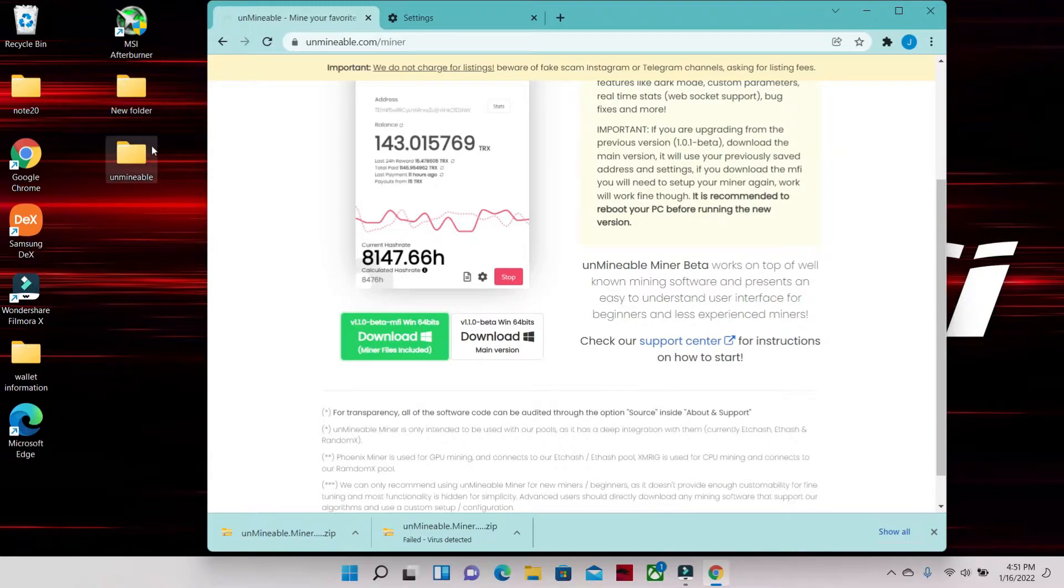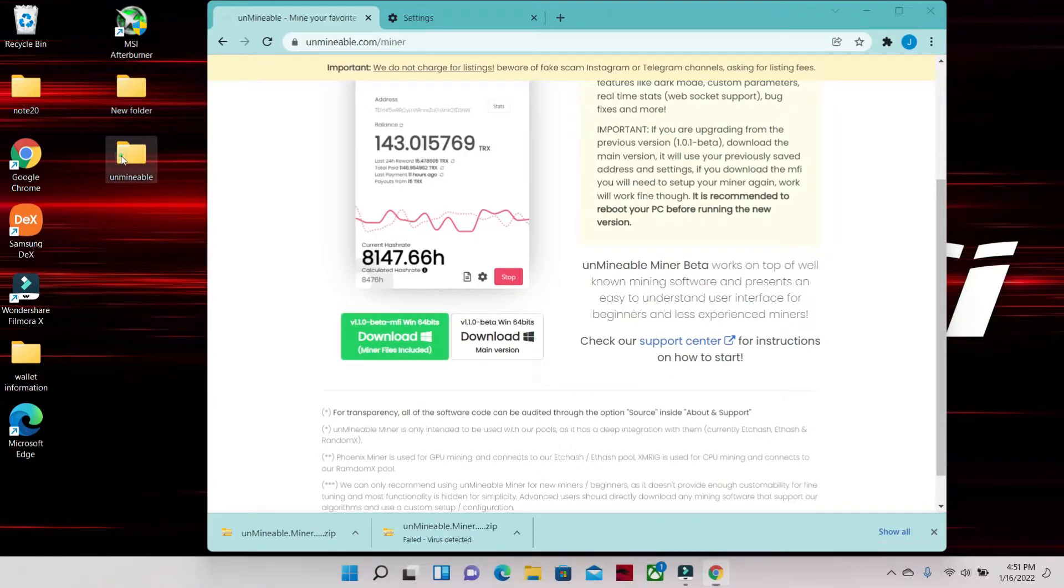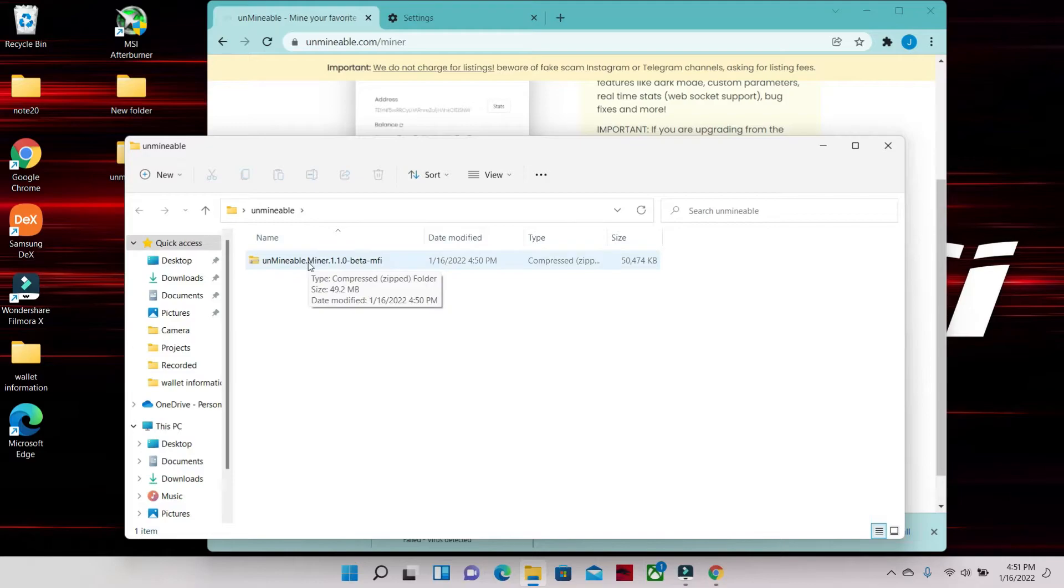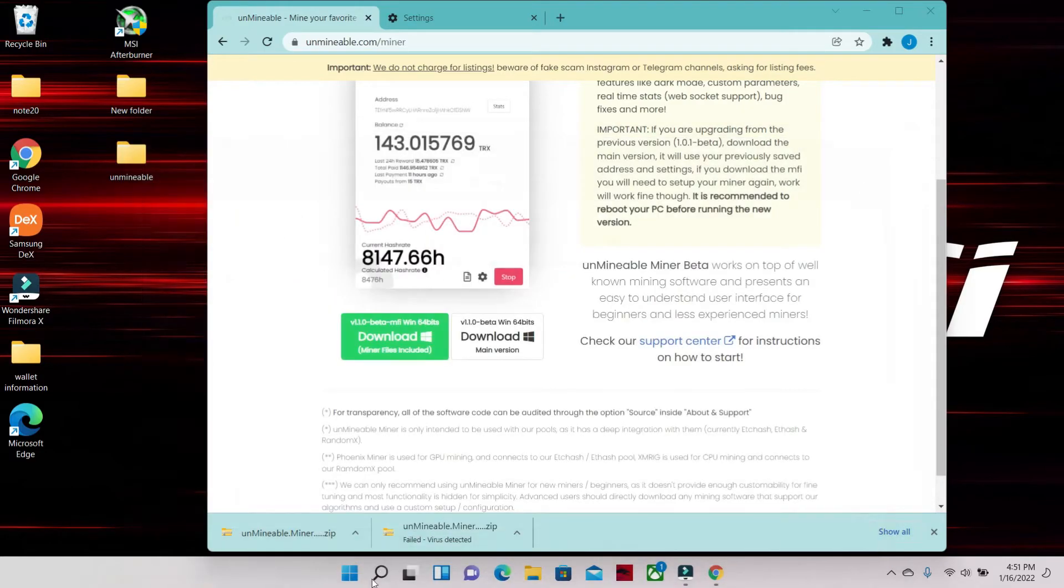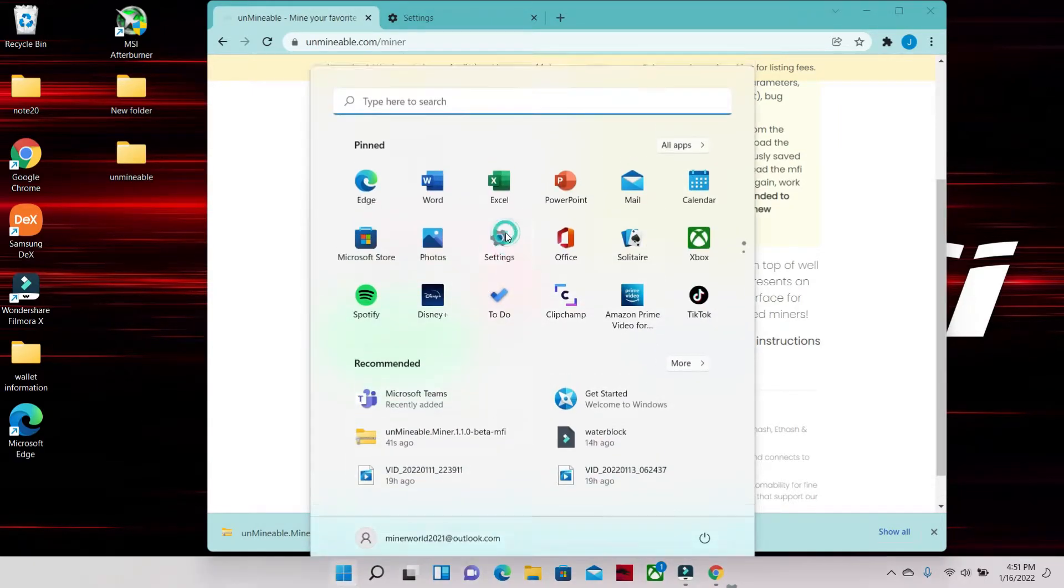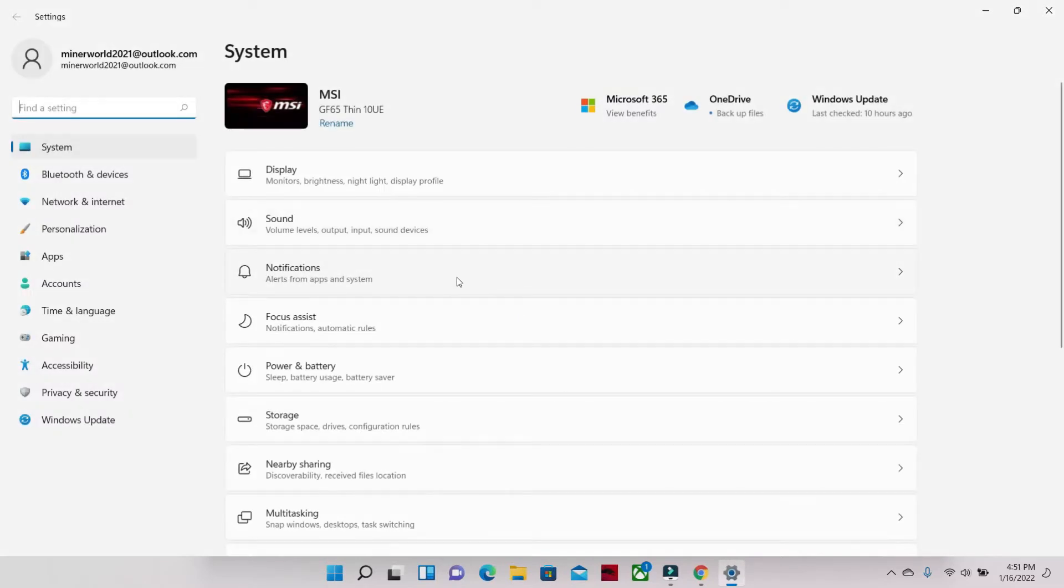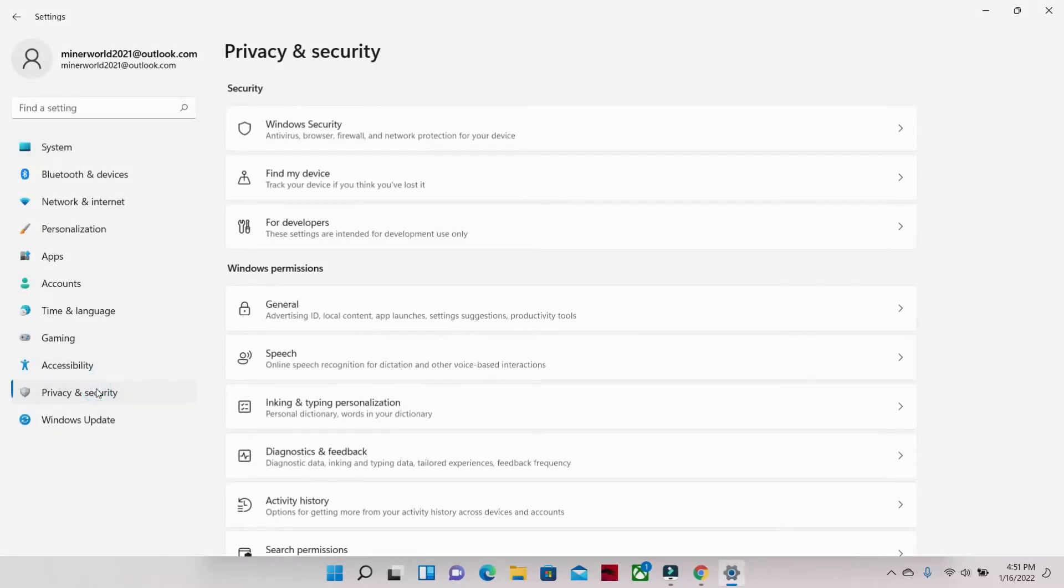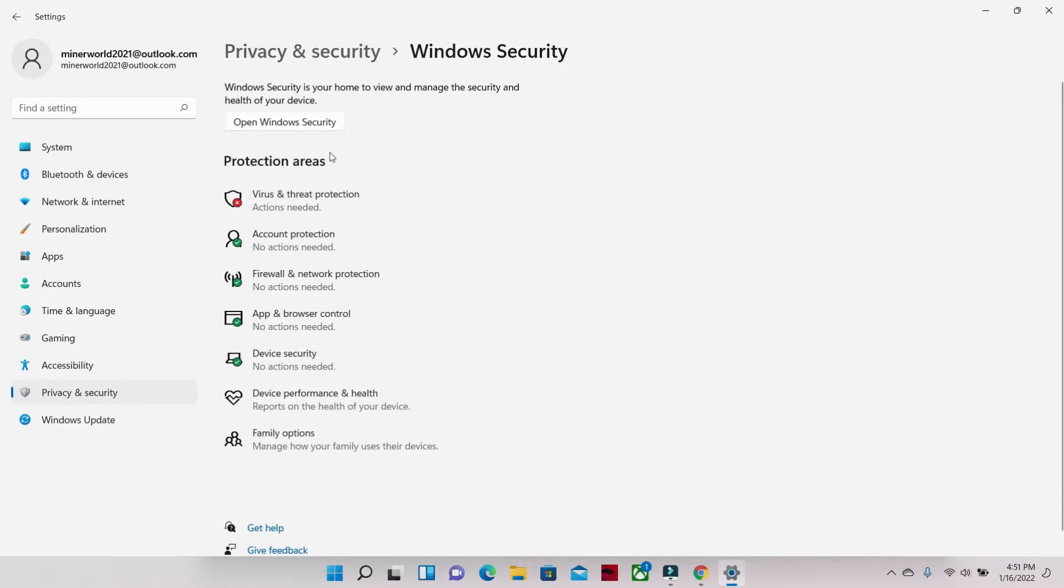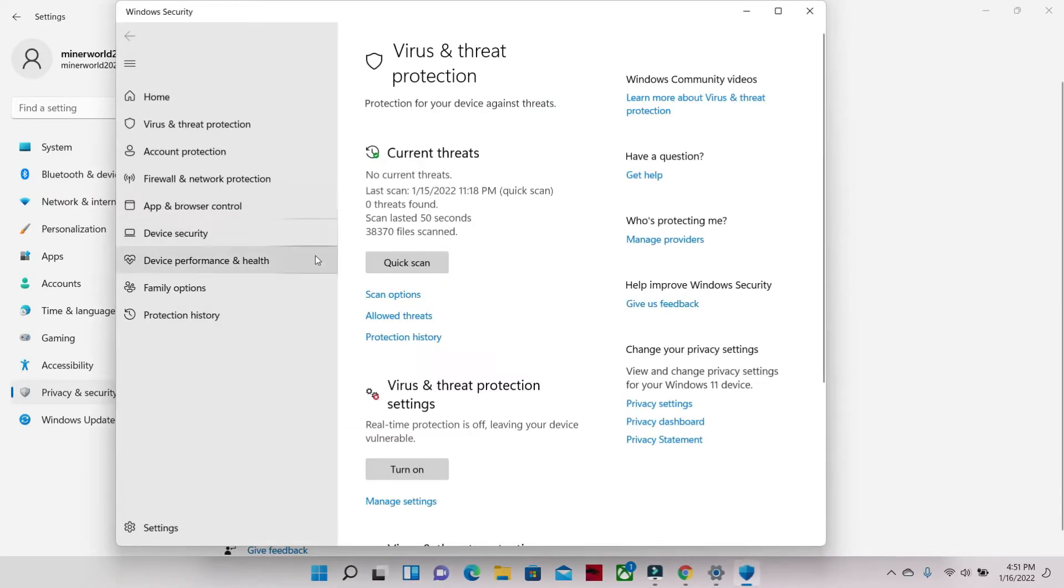The next step is putting Unmineable in exclusions. This will keep Windows 11 from thinking that it's a virus after we turn everything back on. So you're gonna go to Settings, you're gonna go to Privacy and Security, Windows Security, Virus and Threat Protection, Manage Settings.